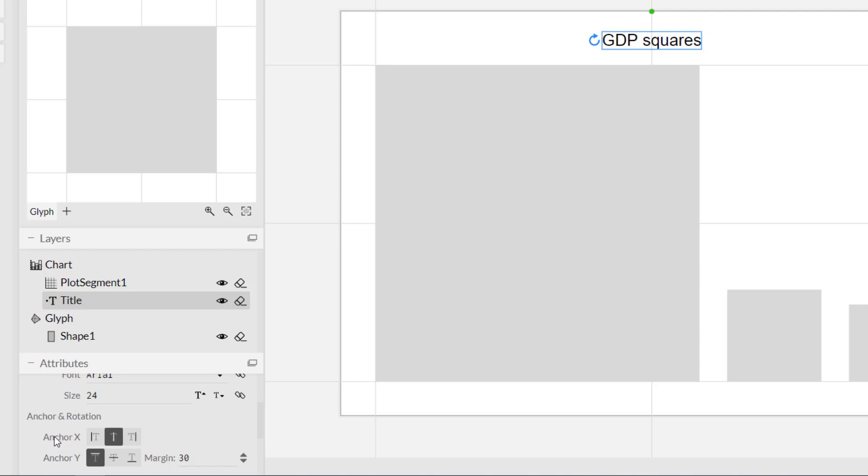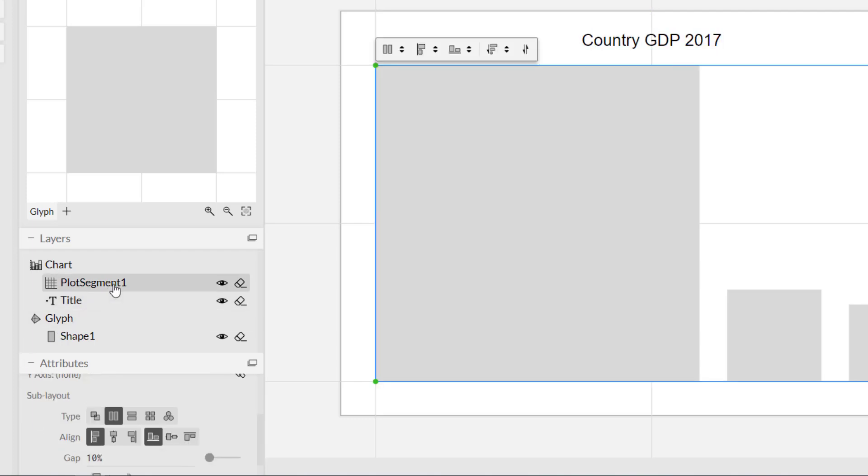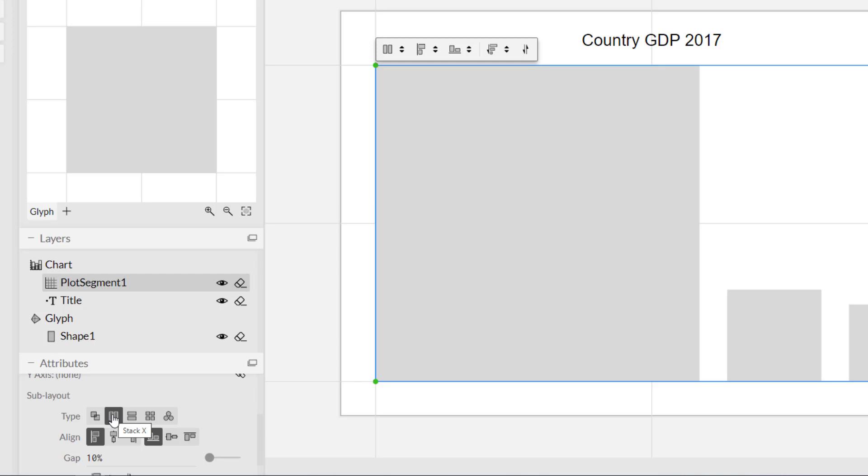The next area that we want to look at is the plot segment area. What that does is it allows us to control the arrangement of the shapes within the plot area. You can set the alignment and the spacing if you want to do that. The alignment here is stacked X, so that's from left to right which is what we want, and left aligned and bottom which is what we want.